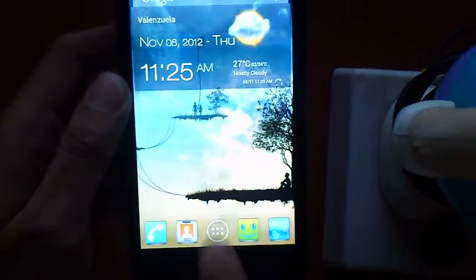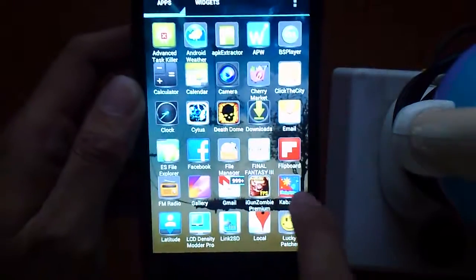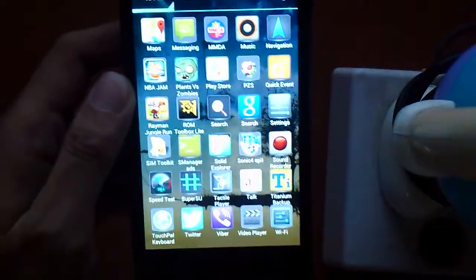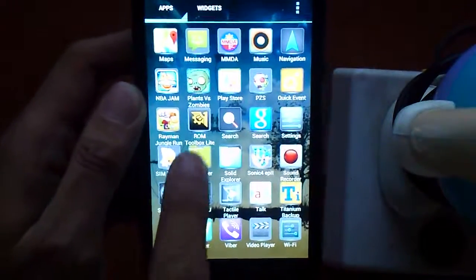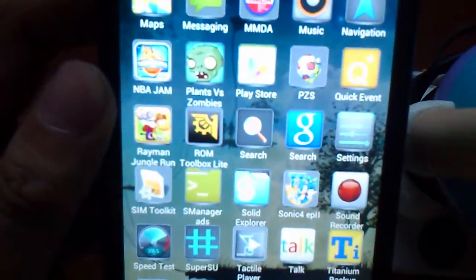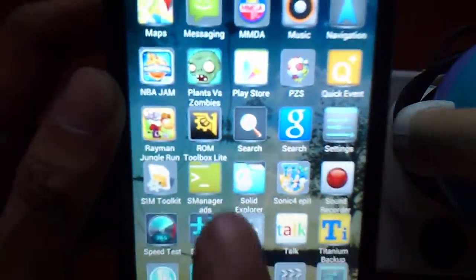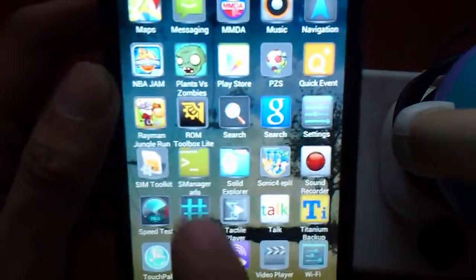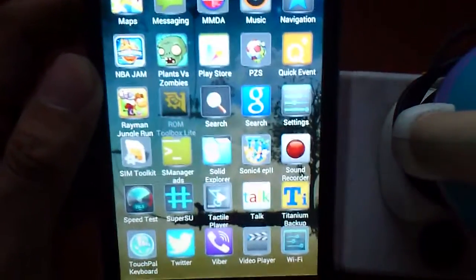The next thing you need is an app called ROM Toolbox. The light version will do, so I'll go there.